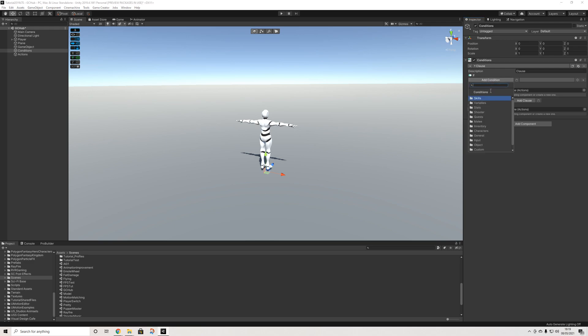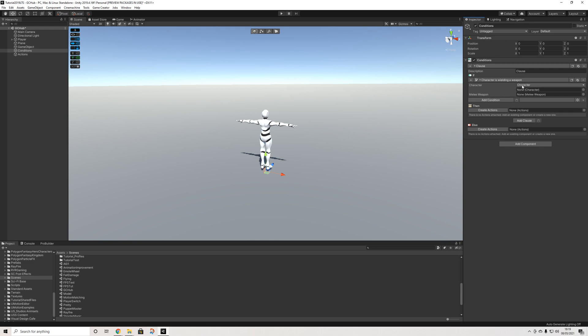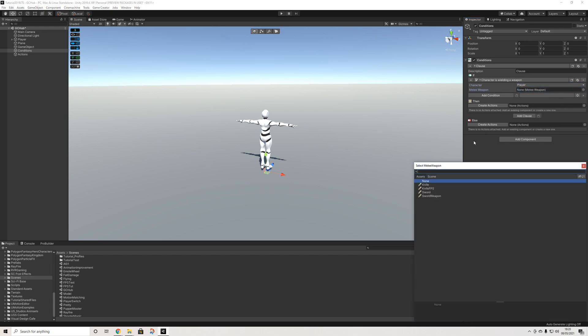Now we're going to go to conditions and when you go to custom a lot of them will be saved in the custom folder. You will see this new action and this is one I really like as well. Character is wielding a weapon. This basically allows you to select a player invoker character or use a variable and decide which weapon they will use.